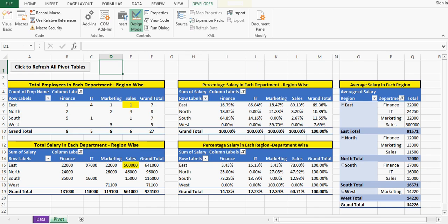We can automate it. We can write VBA code and assign that VBA code on command button, or even we can use that VBA code directly.